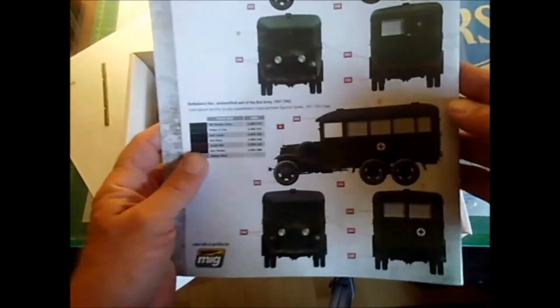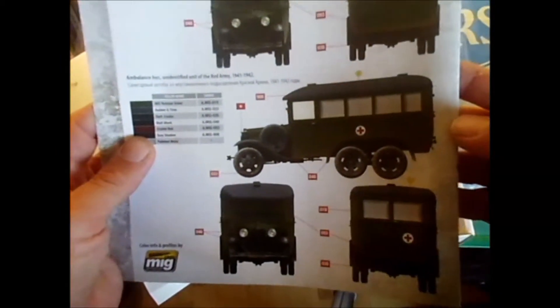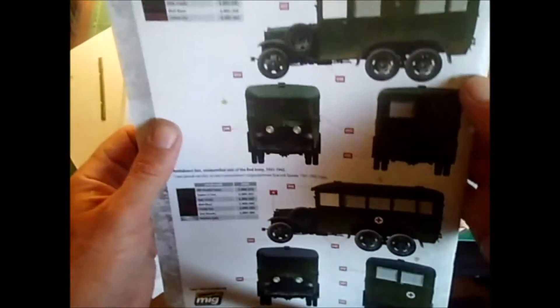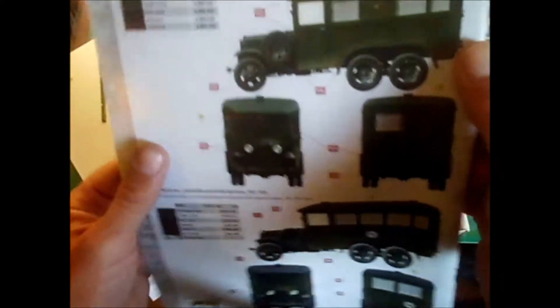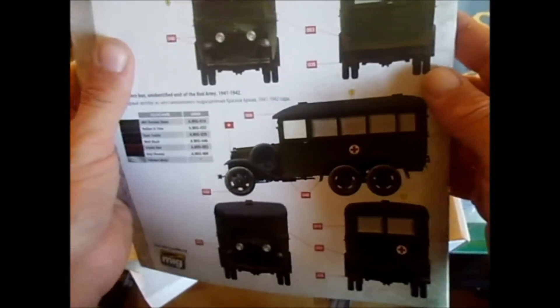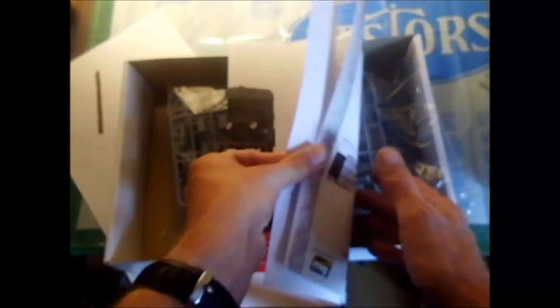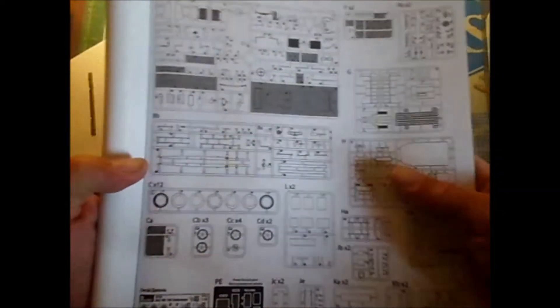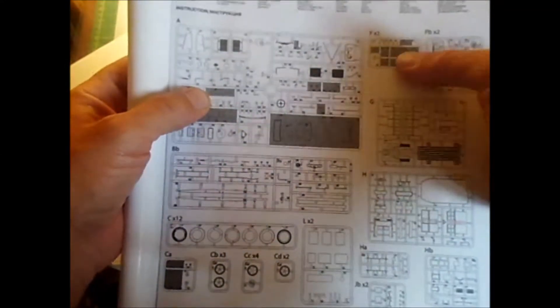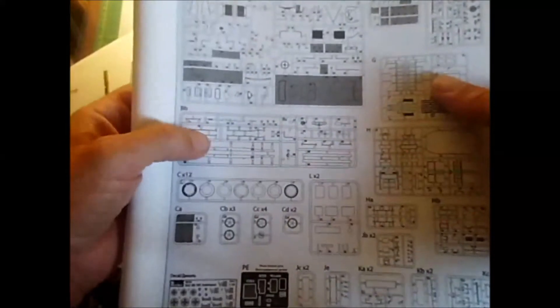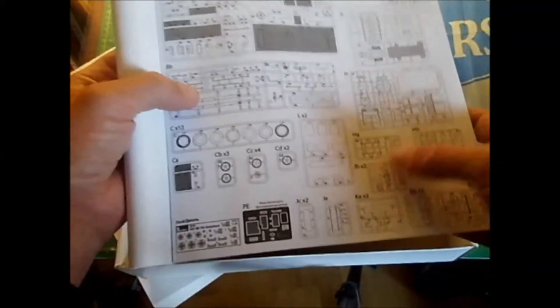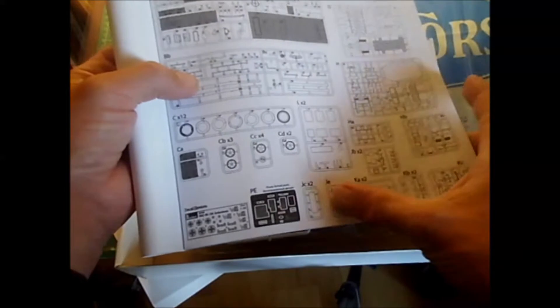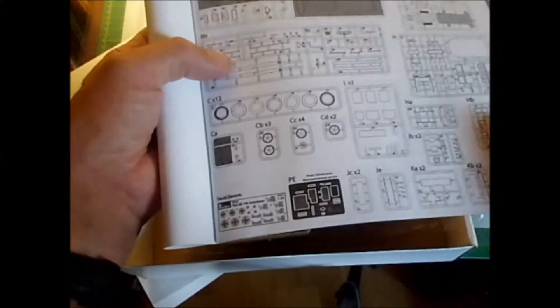There we have the book with color illustrations of both versions in dark green. Counting the parts: 1, 2, 3, 4, 5, 6, 7, 8, 9, 10, 11, 12, 13, 14, 15, 16, 17 trees, photo etch, and decals.